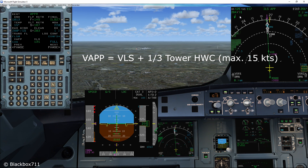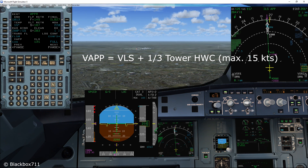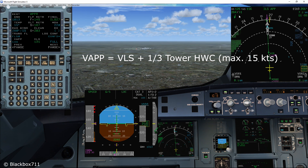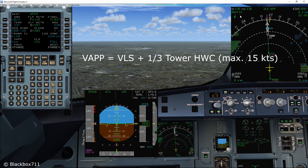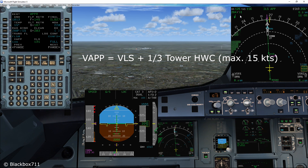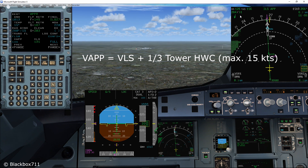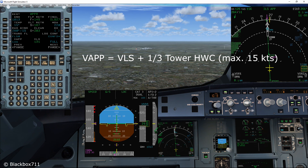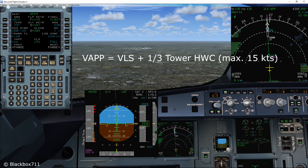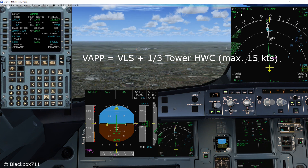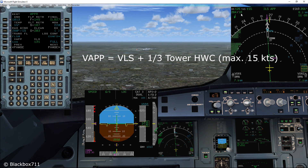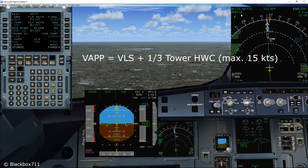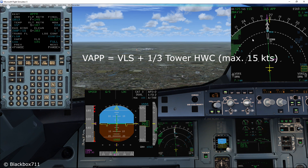here's a look again at how the V-Approach is calculated. The V-Approach equals the VLS plus a third of the tower reported headwind component, up to a maximum of 15 knots. So, as long as the headwind component is less than 15 knots, the maximum speed increment will be 5 knots. And that is why in our case here, the V-Approach is 136 knots.